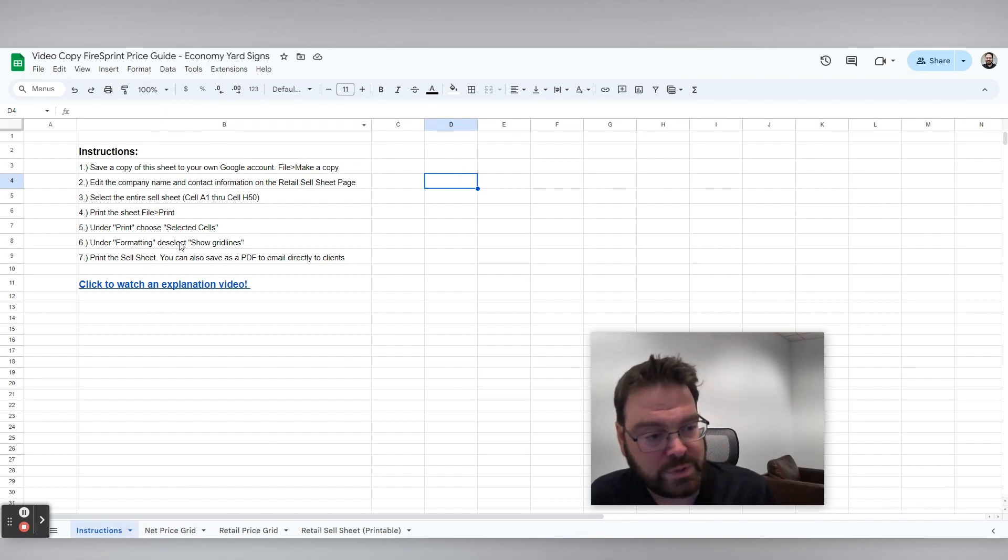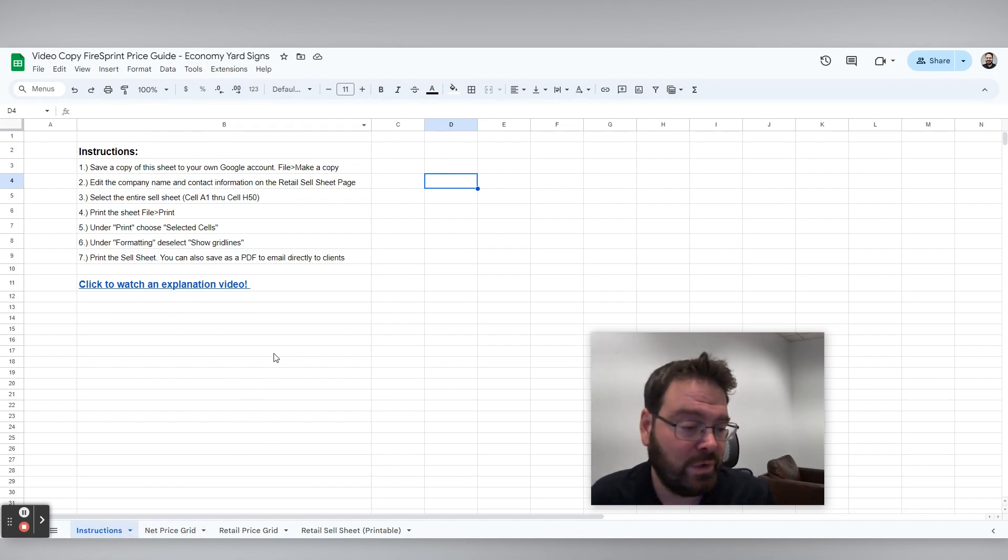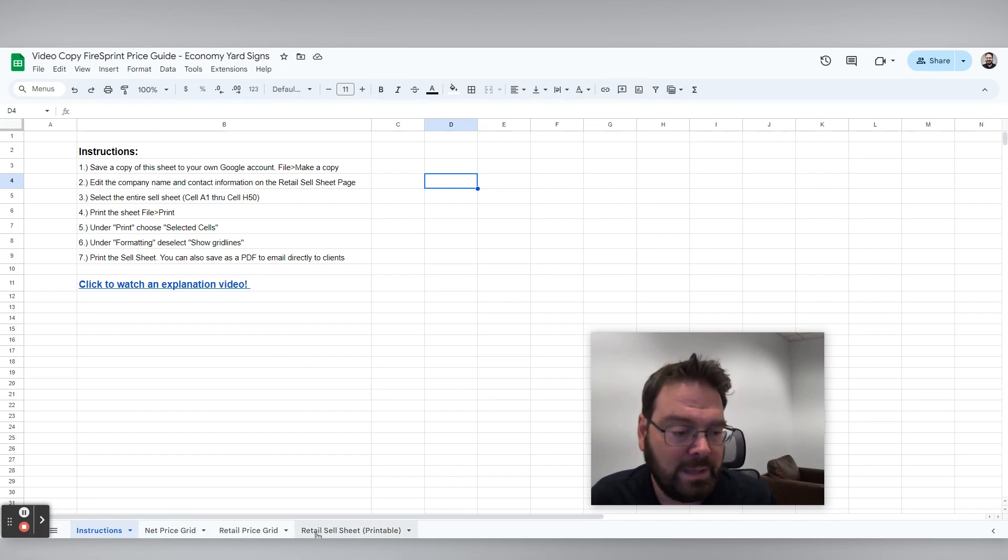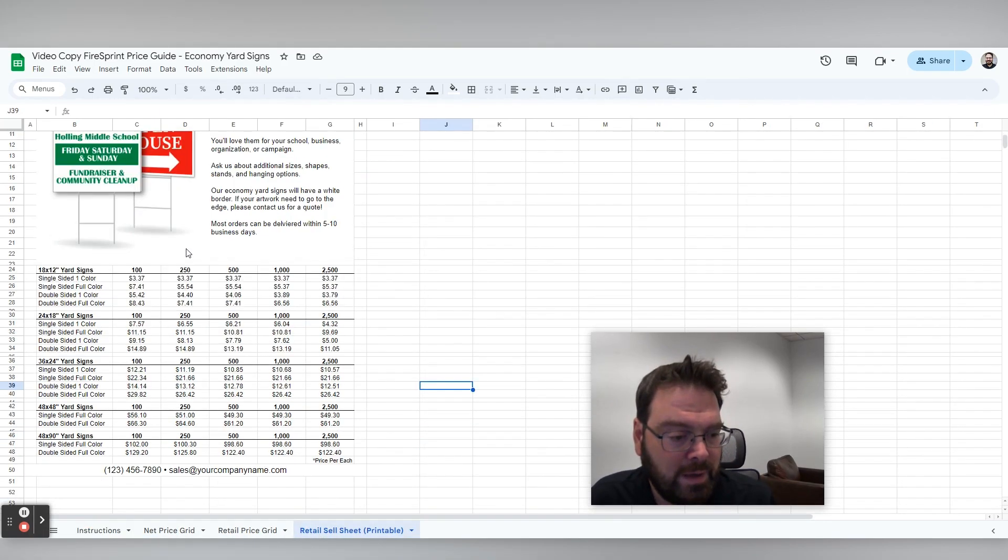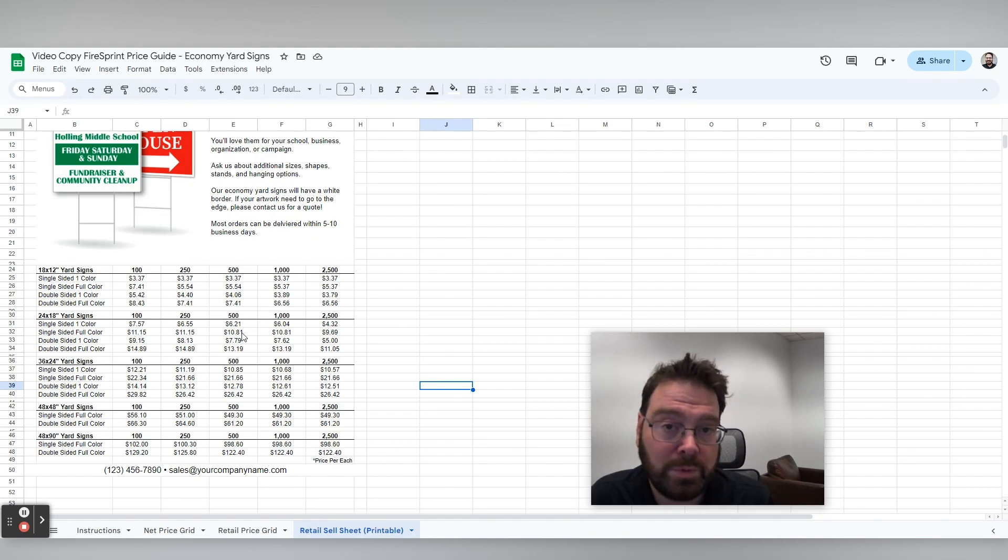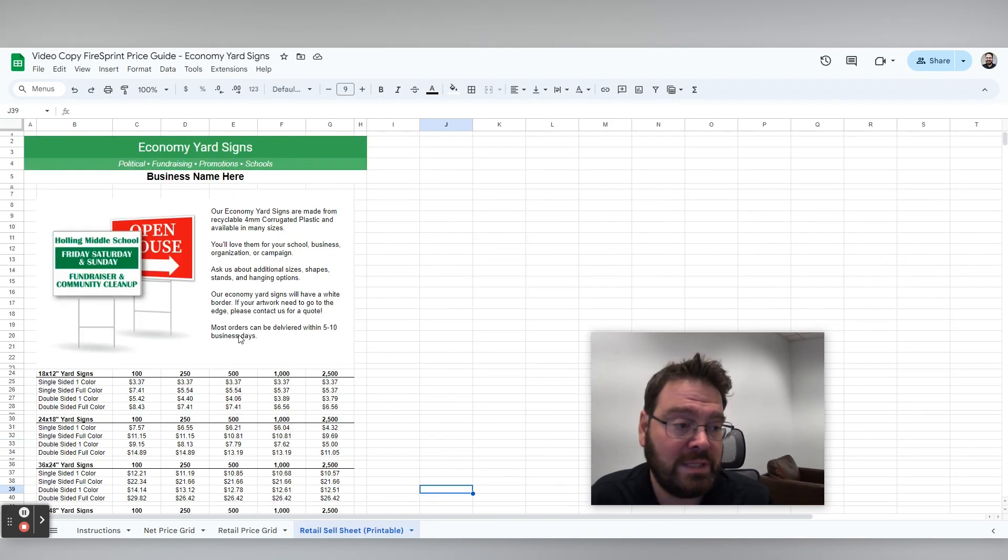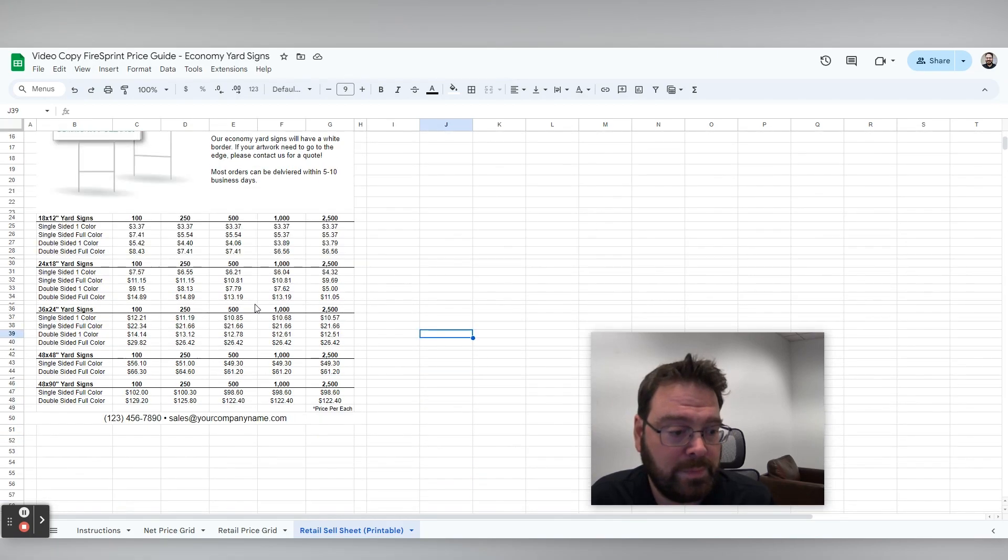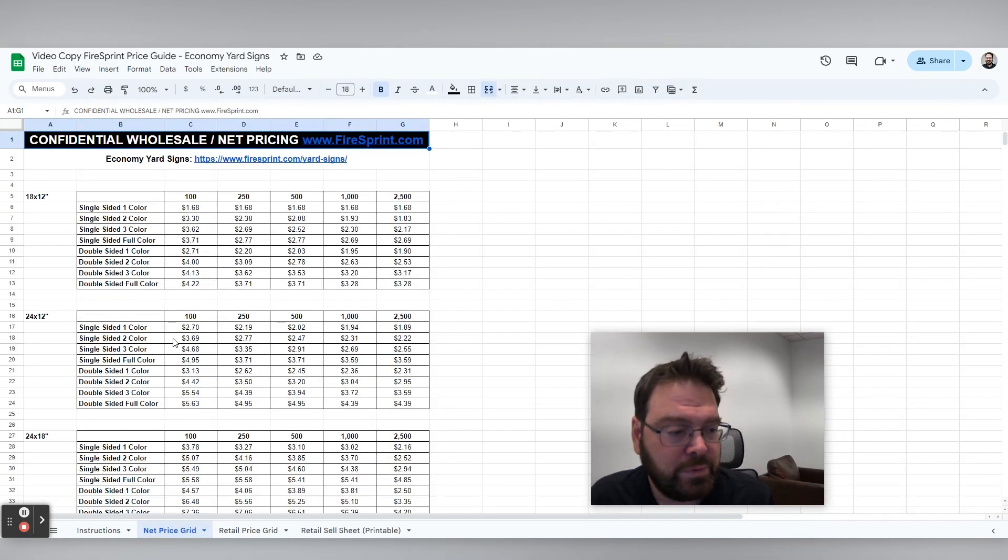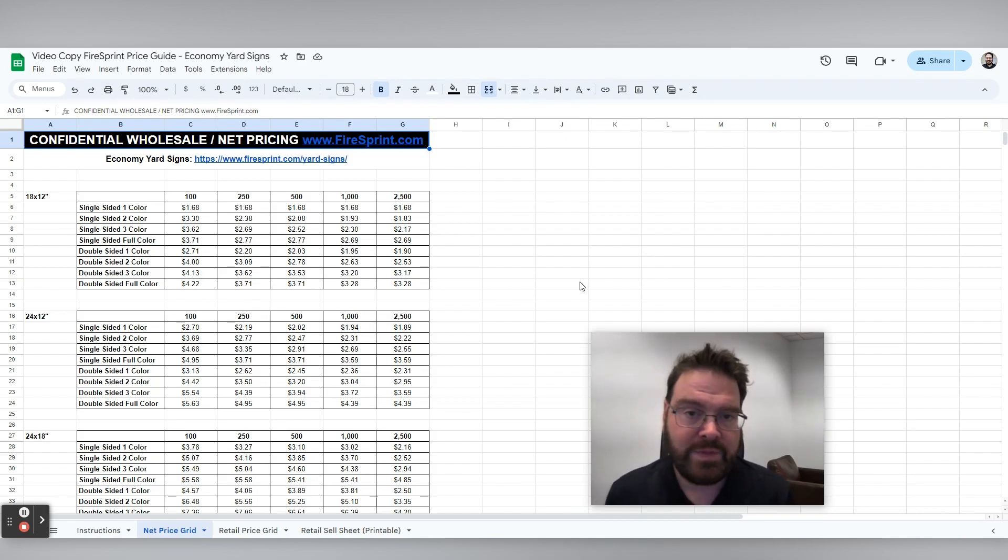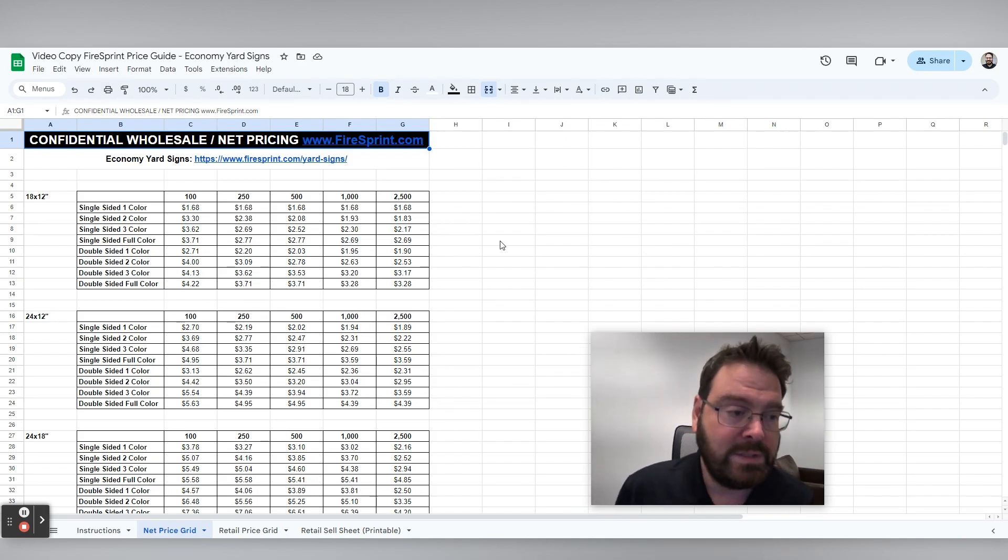So there's instructions here and then a link to this video if you need to be reminded, but then let me just go through this here and set this up. So these are retail prices. So we're going to want to calculate that based on the margin that we want. We're going to want to set up our business name and our company contact information. But before we do that, let's go check out the net price grid.